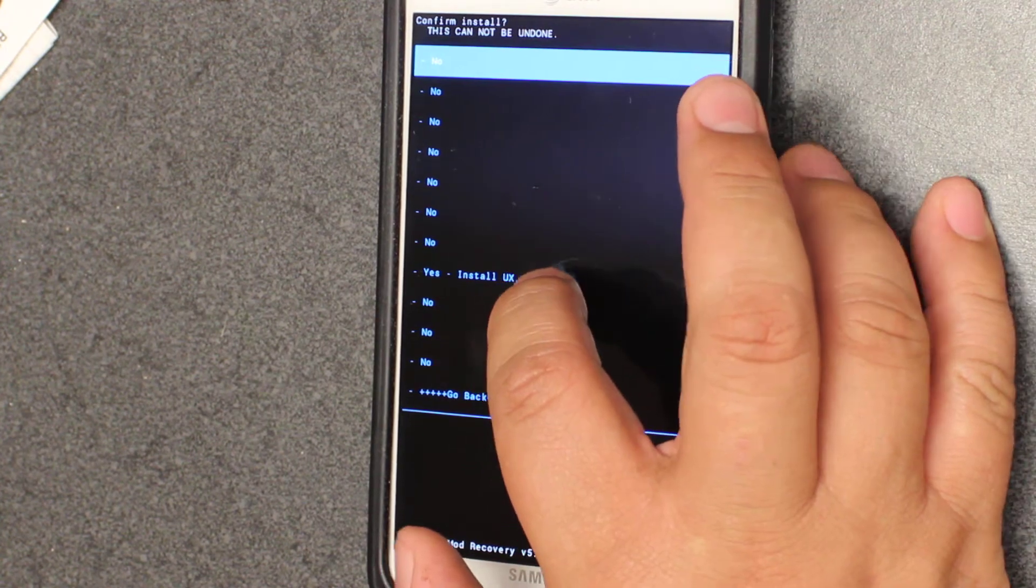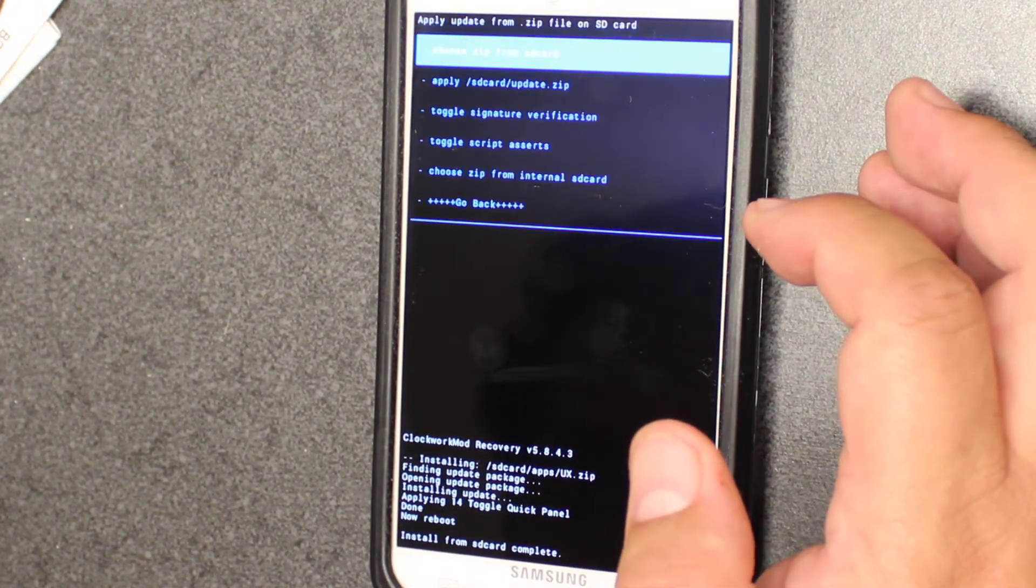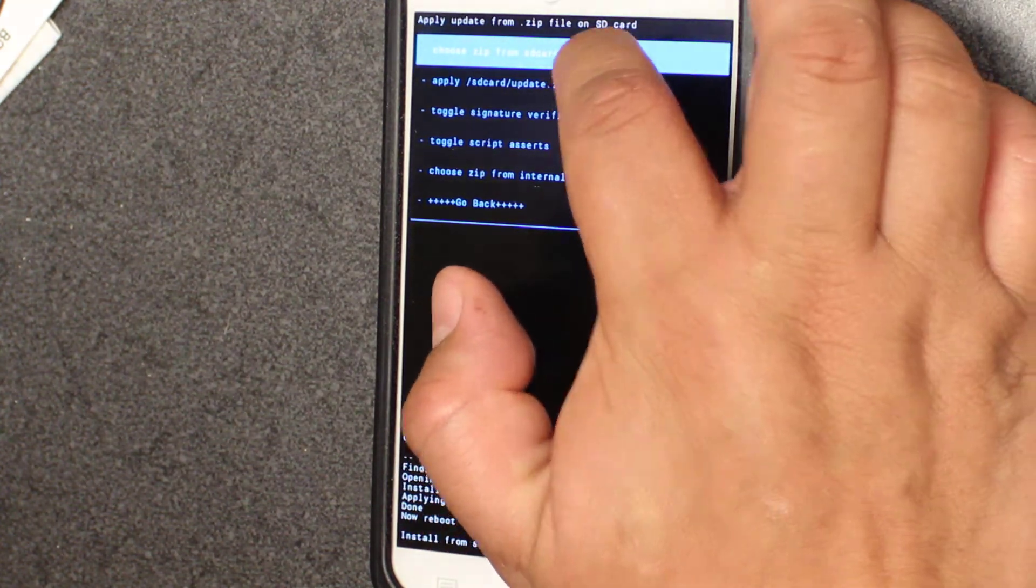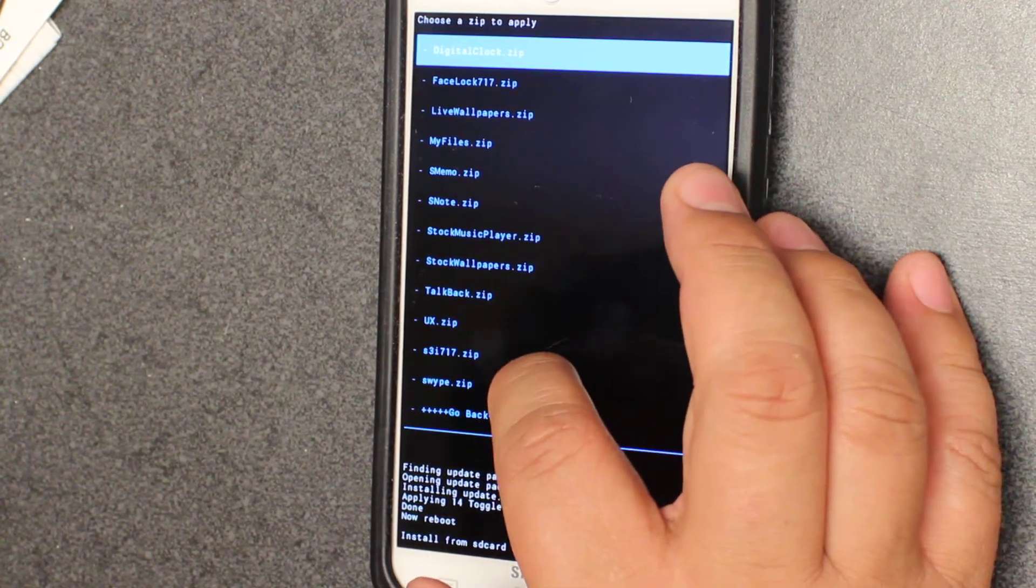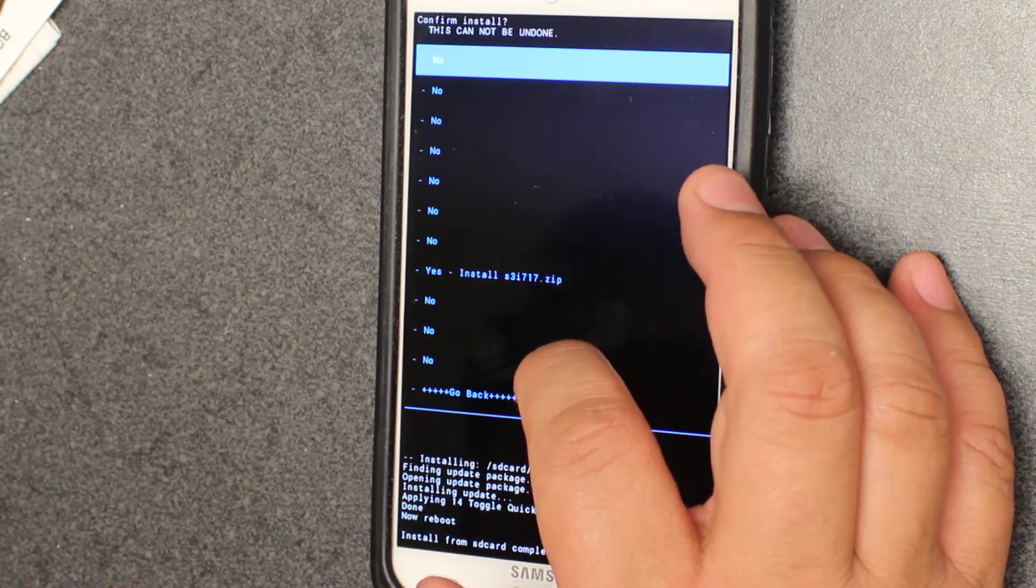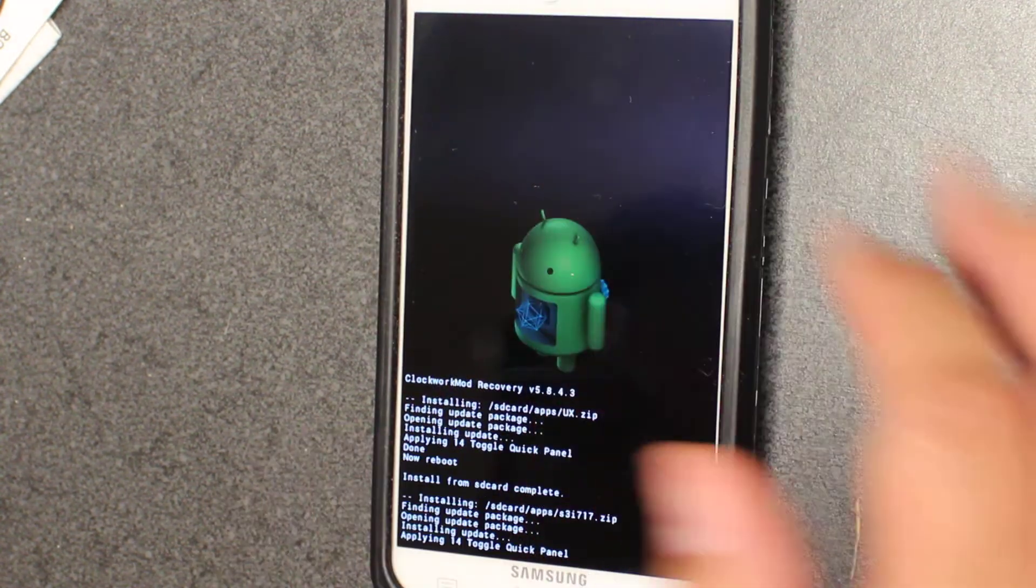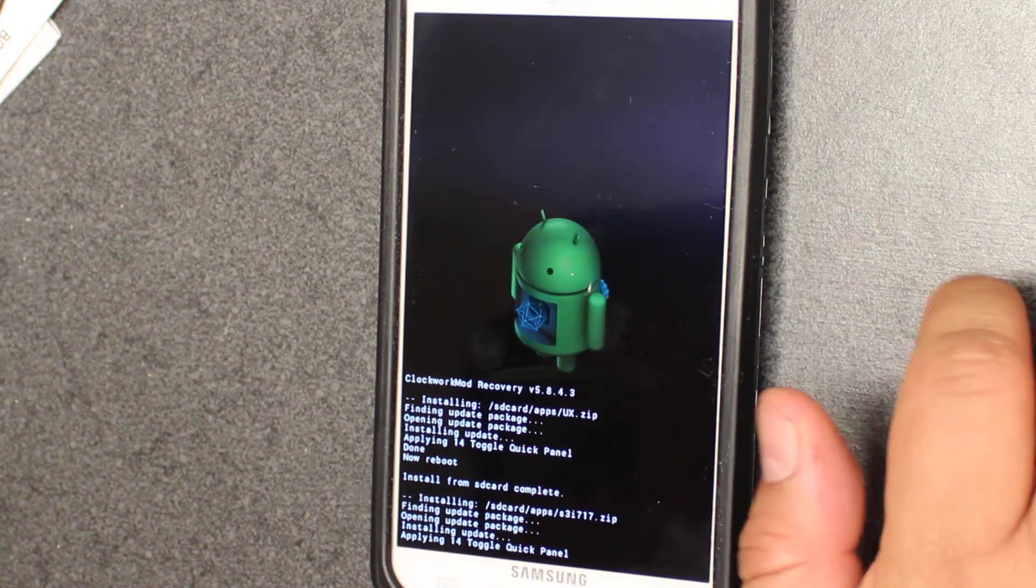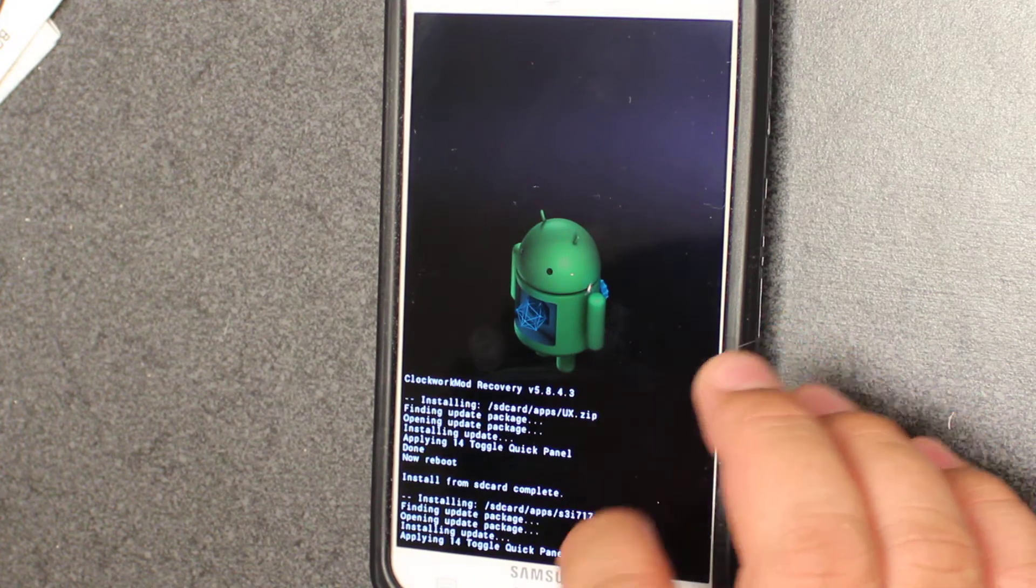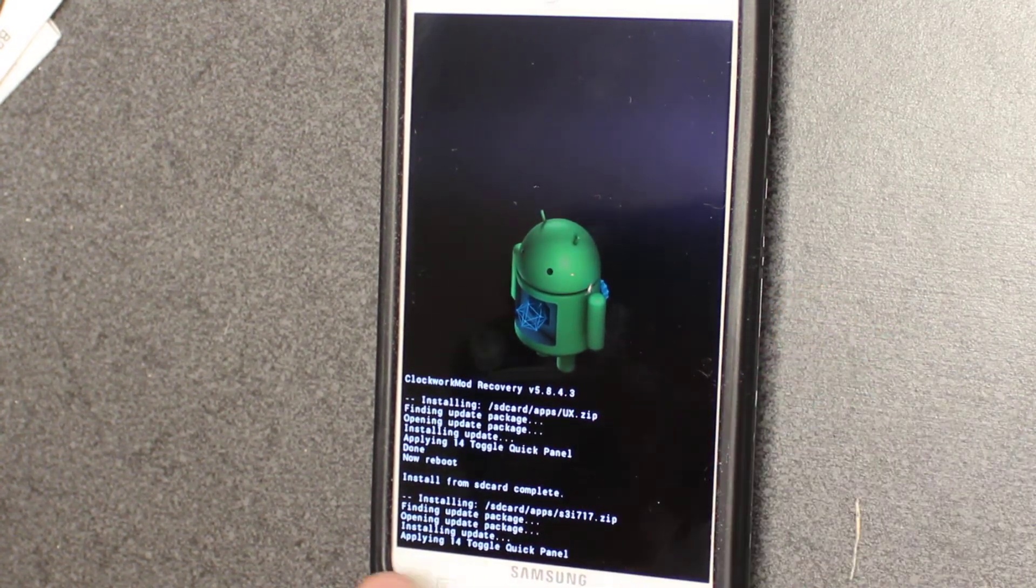There's also a launcher fixer, I believe UX is the launcher fixer. Then we're going to install apps and go back into a3i717. These things I'm going to post to the XDA developers, a link to where you could download them. Those are two different hacks we're just applying right now.